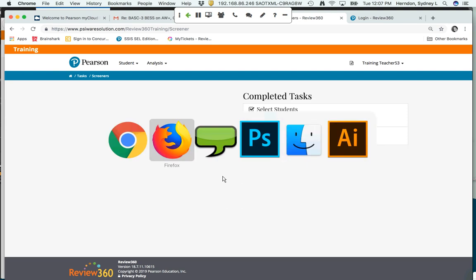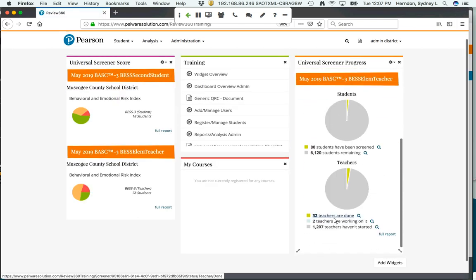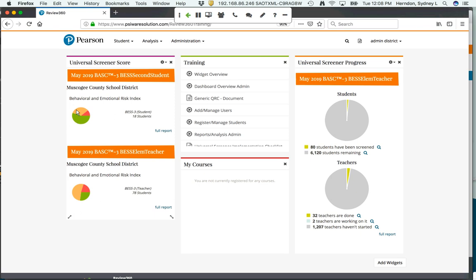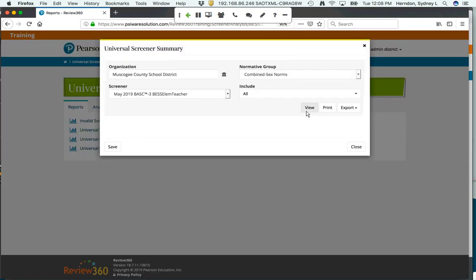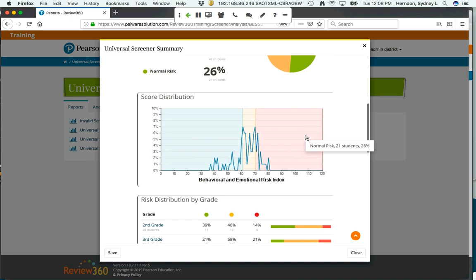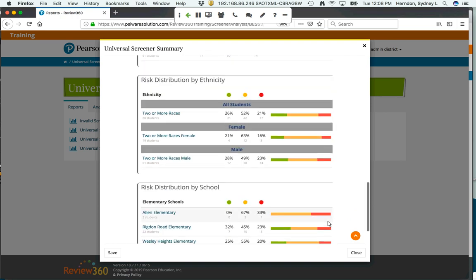Jumping back over to the district administrator page and refreshing the screen, I can now see that 32 teachers are done — the teacher I just used to complete the screener is now done — and I can start to see the results of the screener straight away. We have these big group reports to see overall how the students are doing. We can see the number and percentage of students at the normal risk level, at the elevated risk level, and at the extremely elevated risk level. Going into the analysis and reports, I can see that summary data — the number of students in each risk category and the percentage — and I can look at the data by grade level, by gender, by ethnicity, and by school.